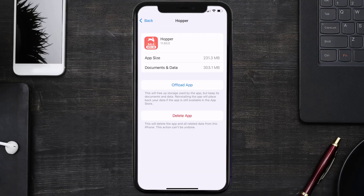If that doesn't work, you need to completely reinstall the app. Follow the on-screen instructions to navigate to the app page, and once you're there, tap on Delete App to uninstall it from your device.